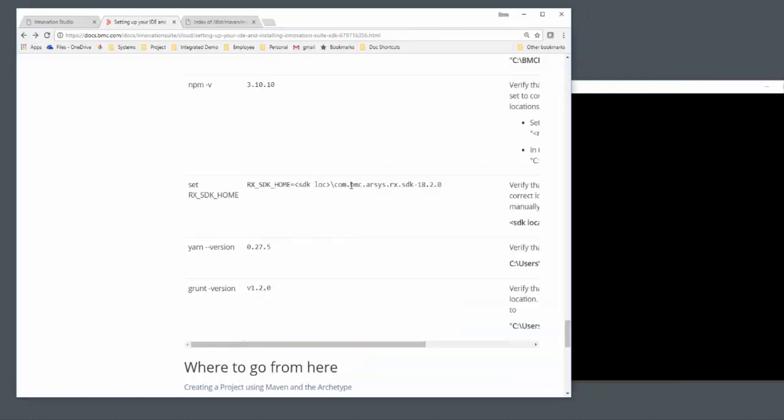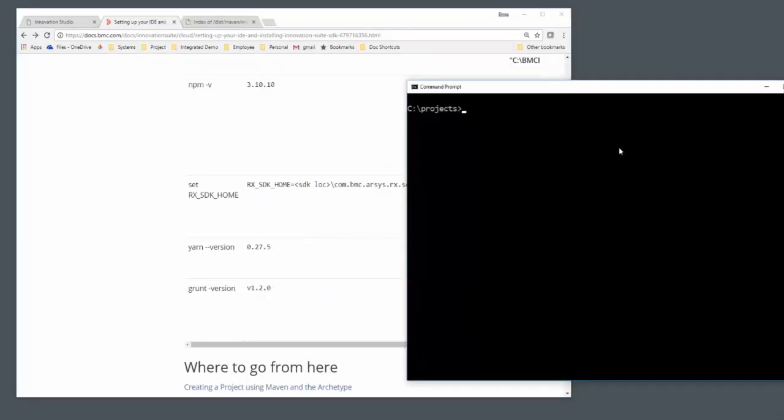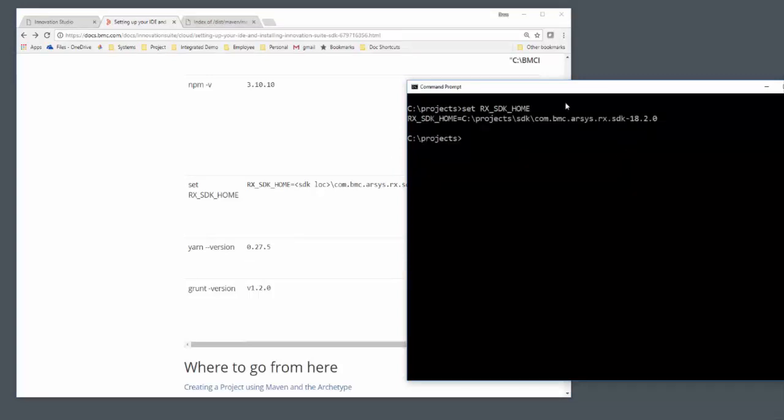The RxSDK home environment variable has to be set using your operating system. I set it to this place where I know I'm going to install the SDK.